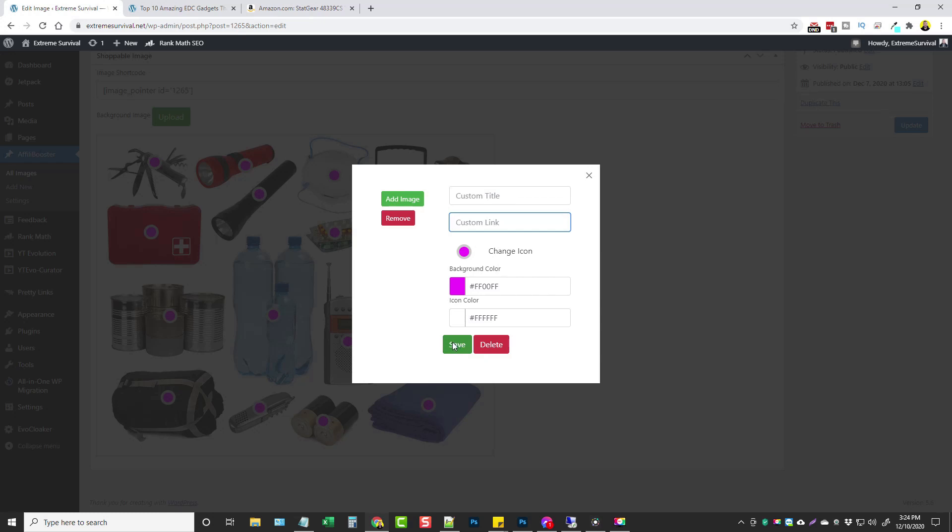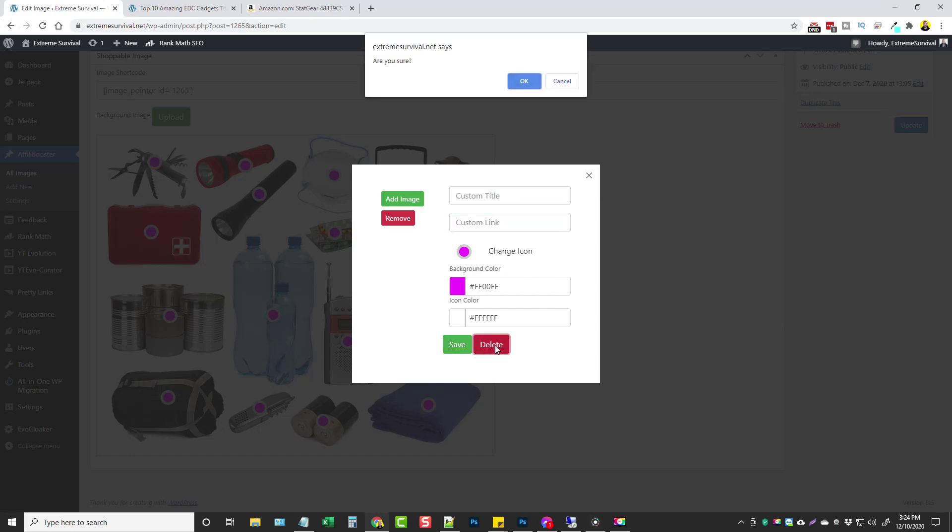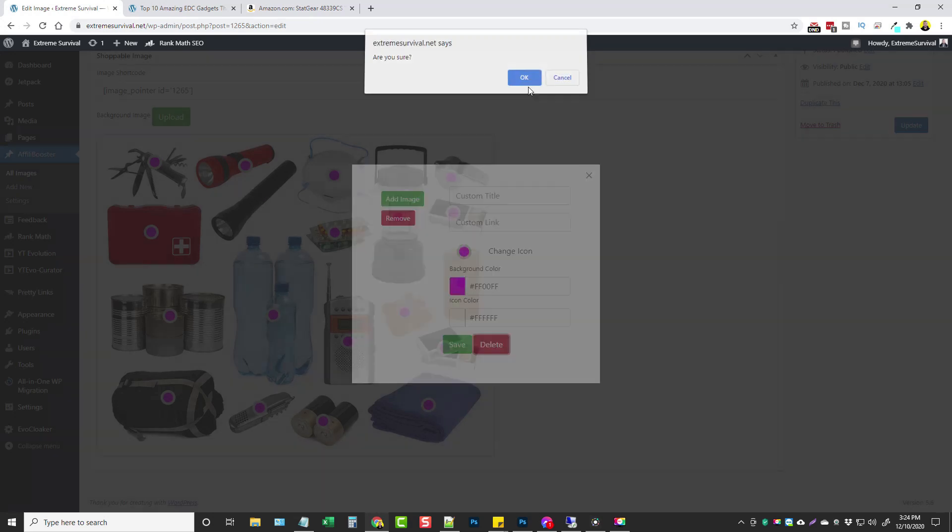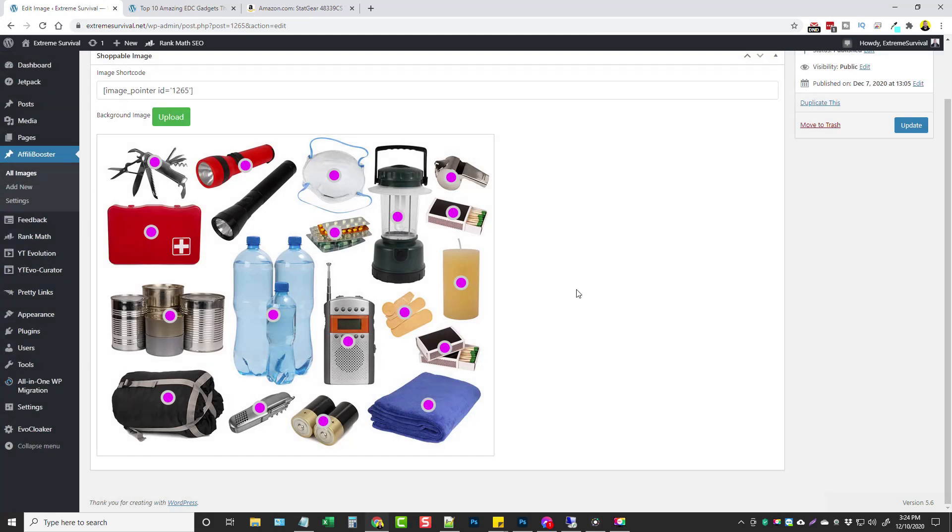And of course you can change the colors of the icons, the background colors right here as well. I just left them the default colors because they really do stand out and look nice. I'm going to go ahead and delete this for now because we don't need it because I already have one set up right here.